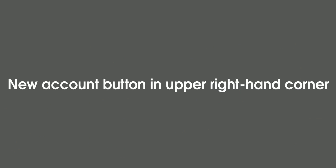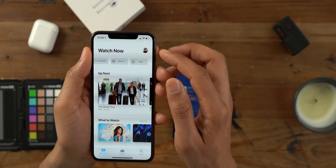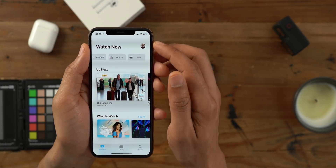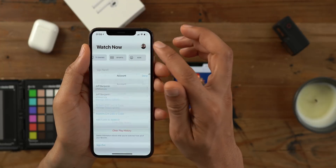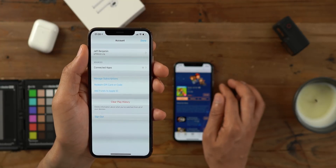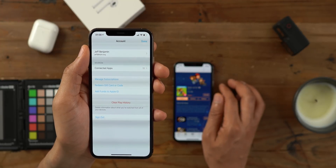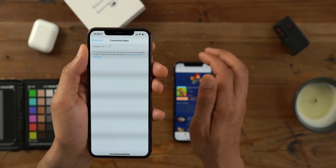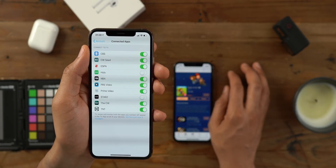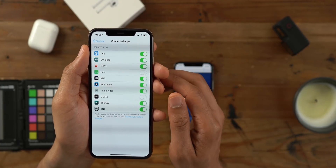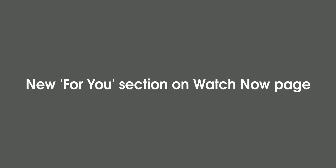You'll also notice a new account button in the upper right-hand corner of the TV app. Just tap that to be taken to your account page, where you can manage all sorts of things like subscriptions and connected apps — you can toggle those on or off.